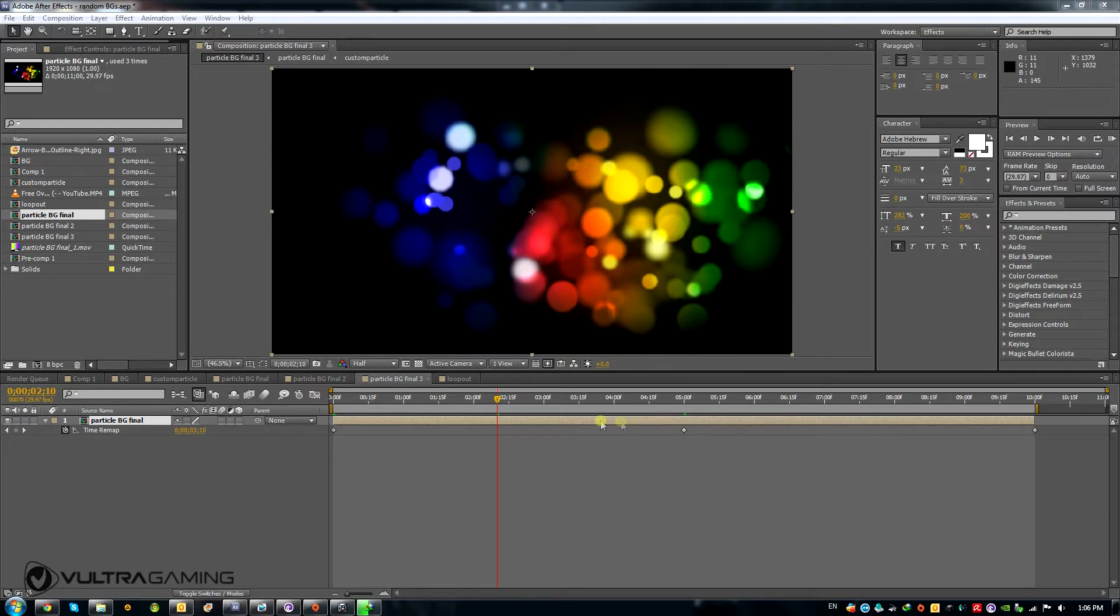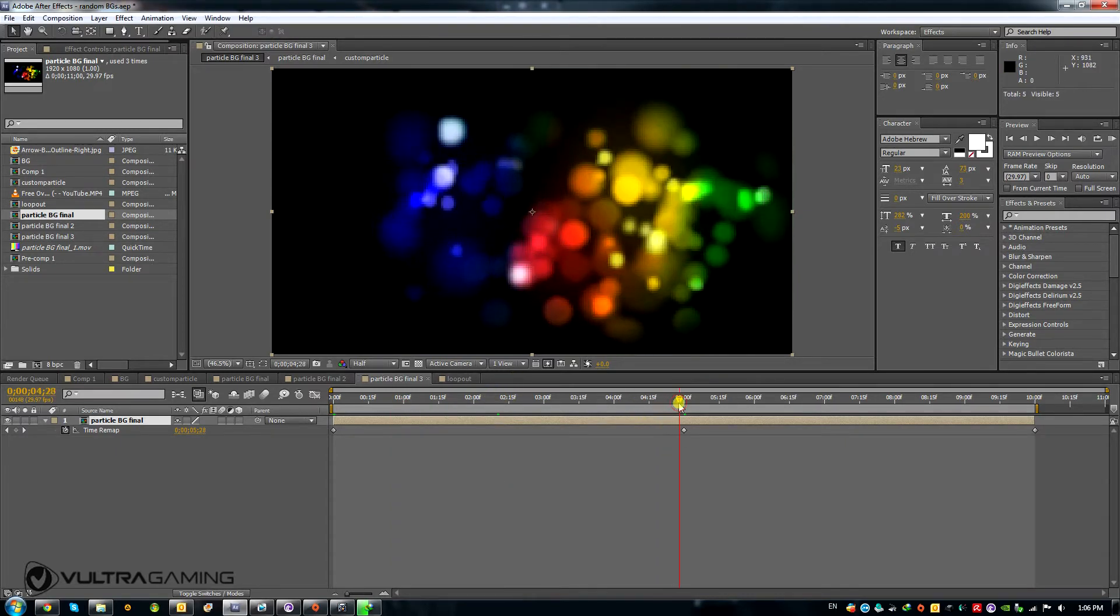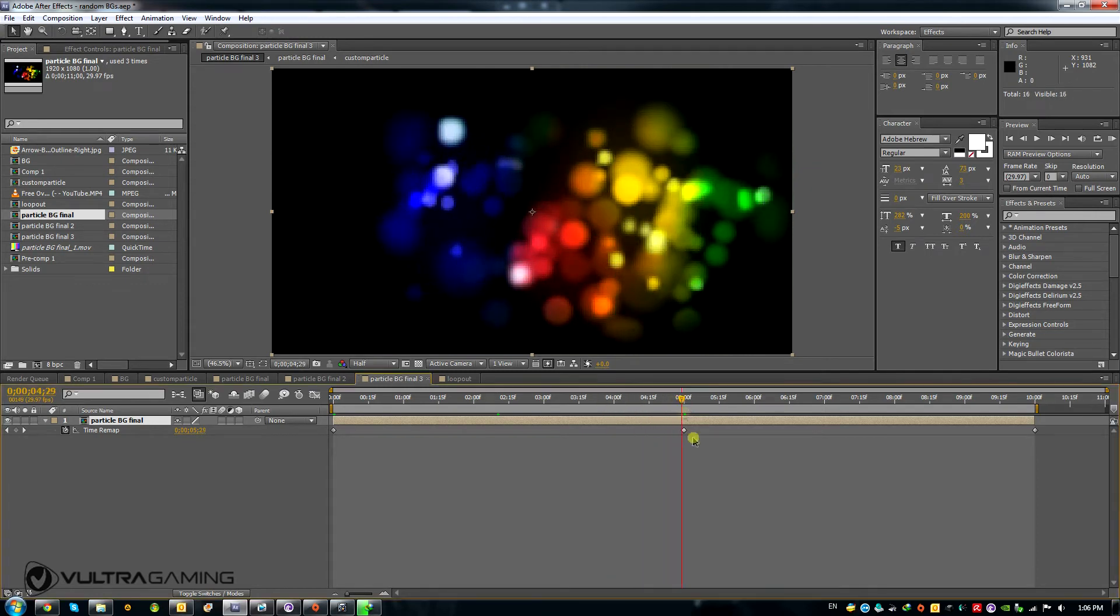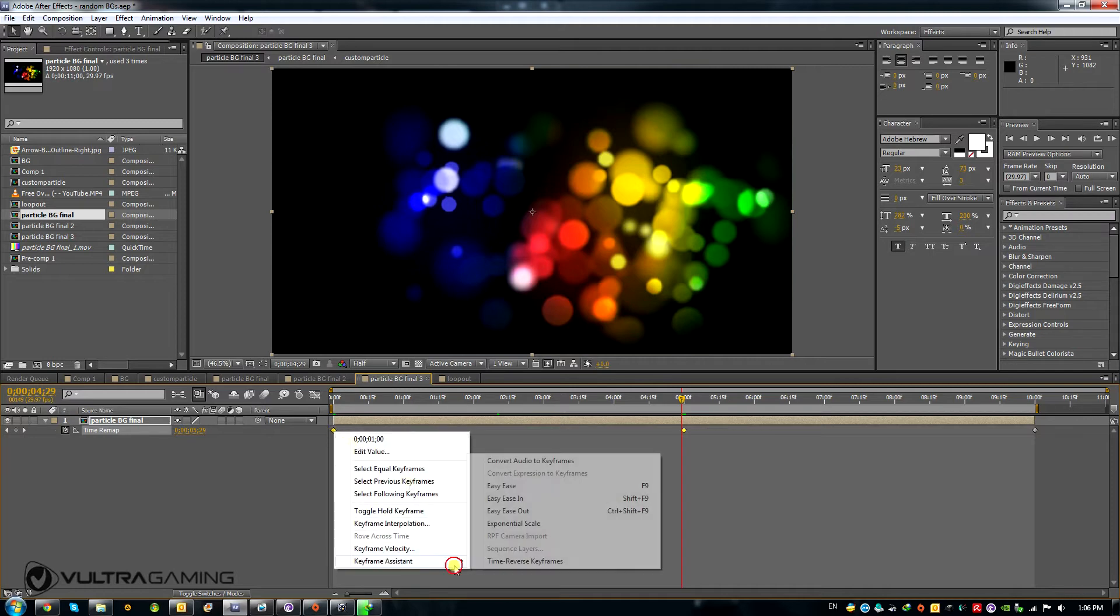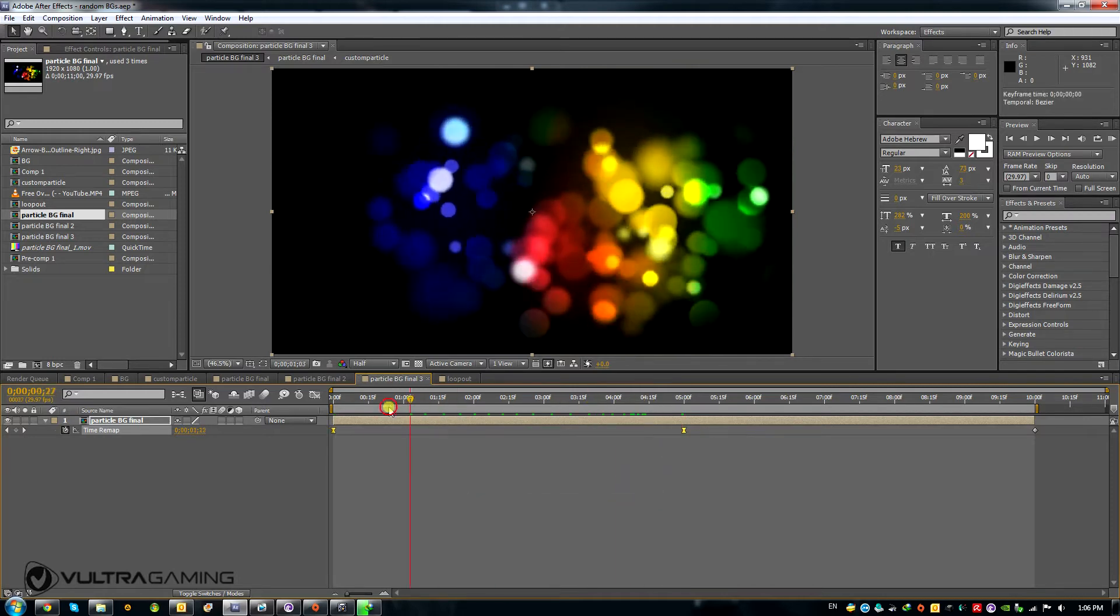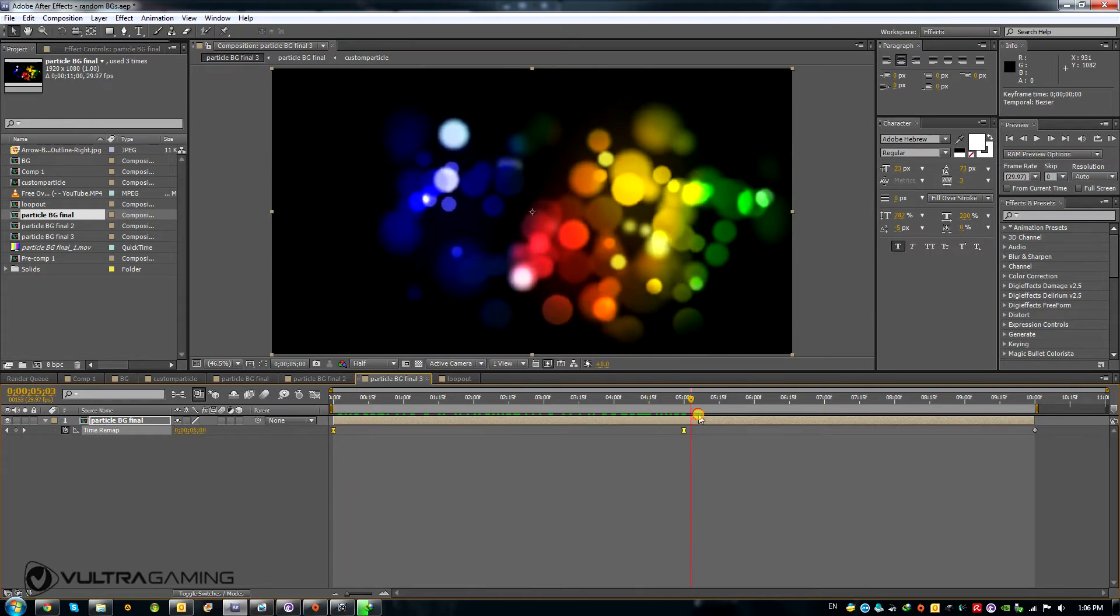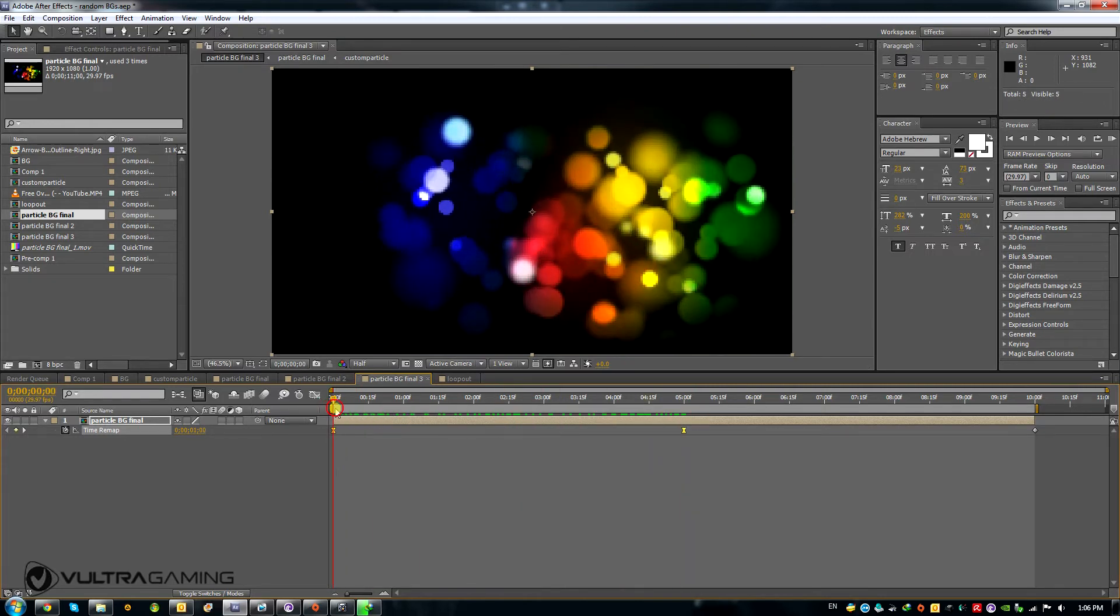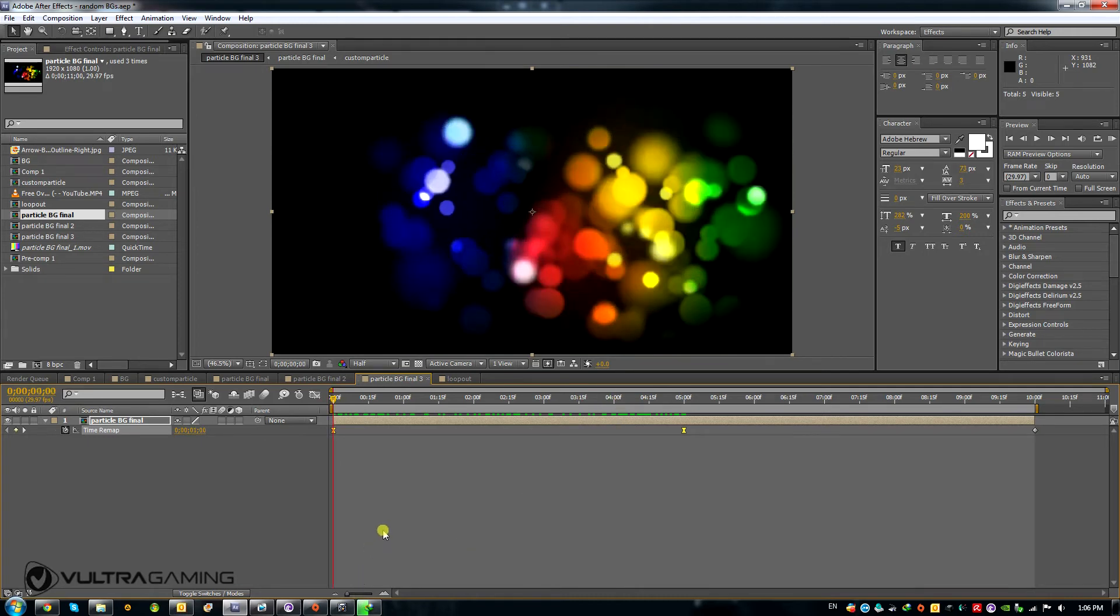By the way, to make the loop slow down as it comes to these points, you can make these keyframes easy-easy if you go to Keyframe Assistant. And what that will do is they will sort of speed up, then slow down as they come to these keyframes, and they will just make it look a bit better.